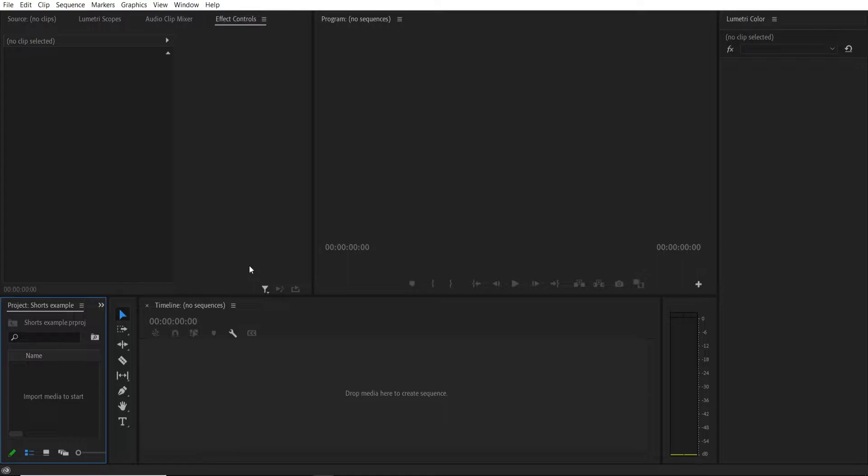So first when you're creating your YouTube short with Premiere you need to obviously open Premiere and start a new project.